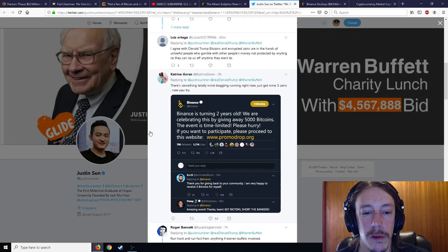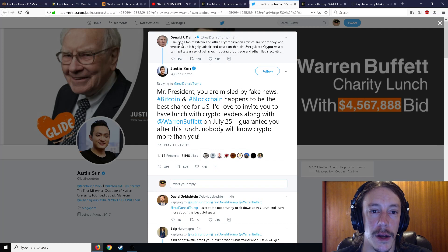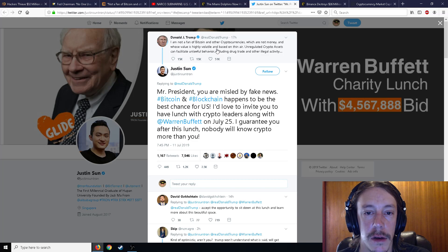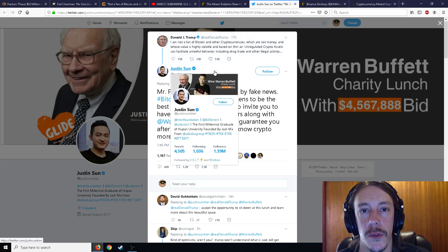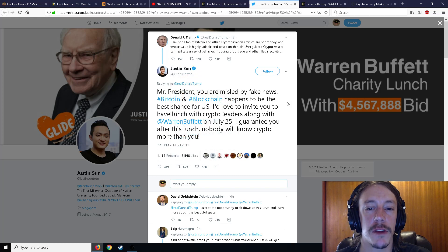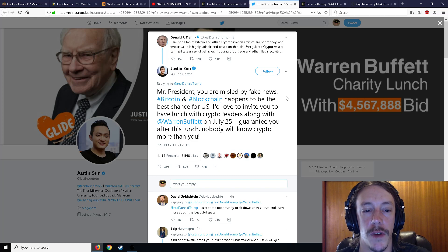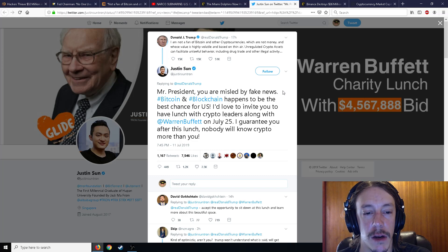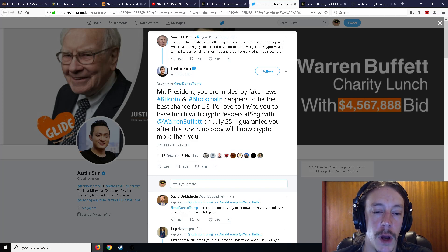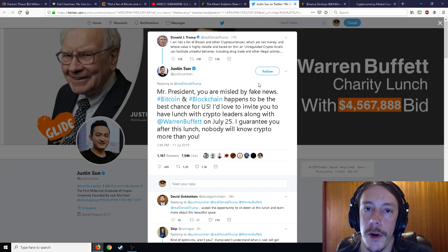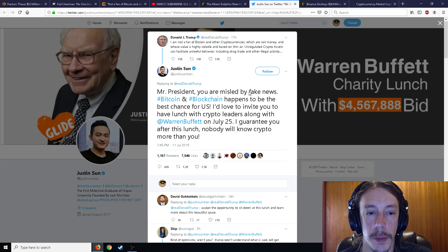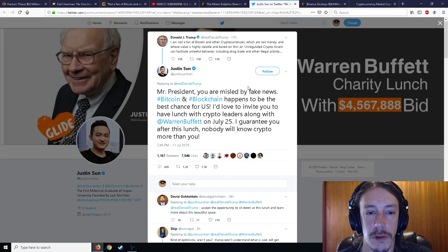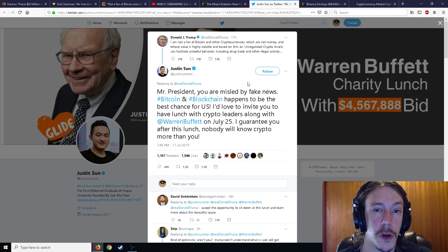Moving on to kind of news, I guess. So Donald Trump says the same tweet that I read earlier, talking about unregulated assets and how they can facilitate drug trade and other illegal activity. Justin Sun, I think this is one of the only times I give Justin Sun credit, says: Mr. President, you are misled by fake news. Bitcoin and blockchain happens to be the best chance for the US, and I'd love to invite you to have a lunch with crypto leaders along with Warren Buffett on July 25th. I guarantee you after this lunch, nobody will know crypto more than you. I don't know if Donald Trump is actually gonna go to that lunch, probably not, but I thought that was pretty interesting. Good job Justin Sun for inviting the President of the United States to a crypto meeting. At least you're trying.